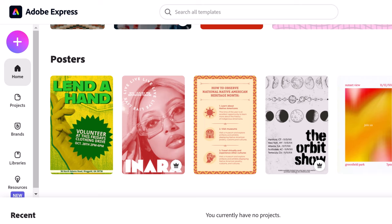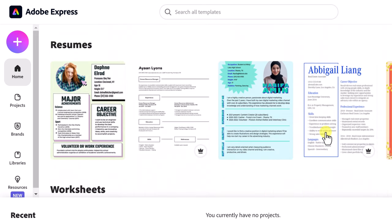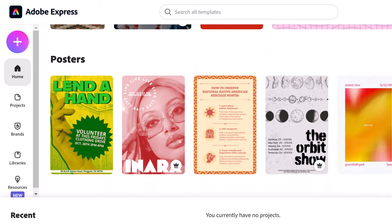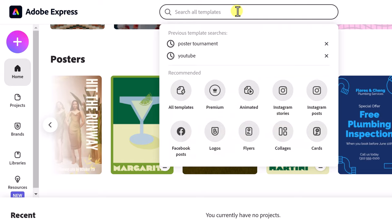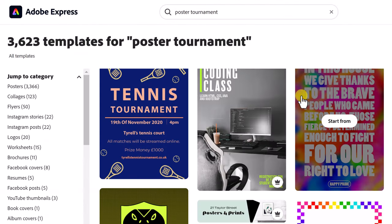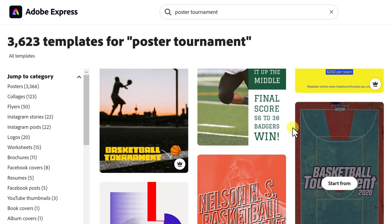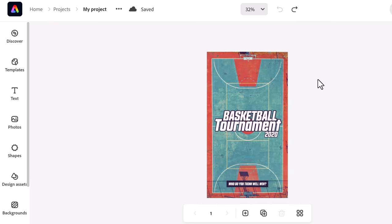That crown shows the difference between a free account and a premium account. Scroll through all the different graphics you can modify — there are so many here. Maybe I want to do a search. Let's say I want a poster for a basketball tournament. I can find one right away, start from scratch, or pick one I could use immediately. So I'm going to hit 'Start' and begin manipulating this right away.